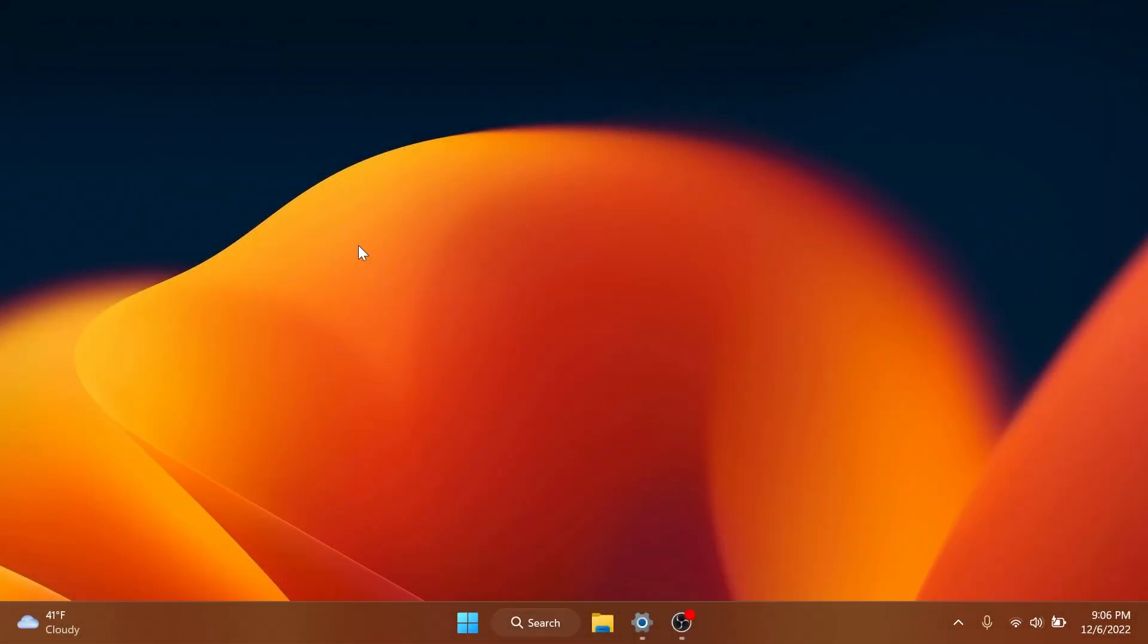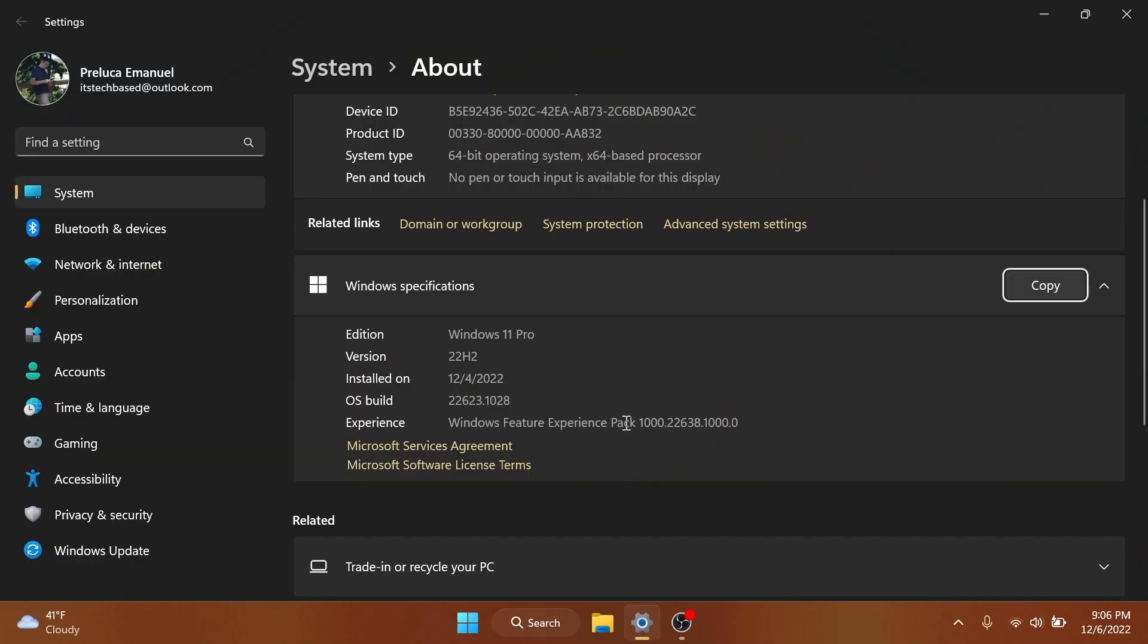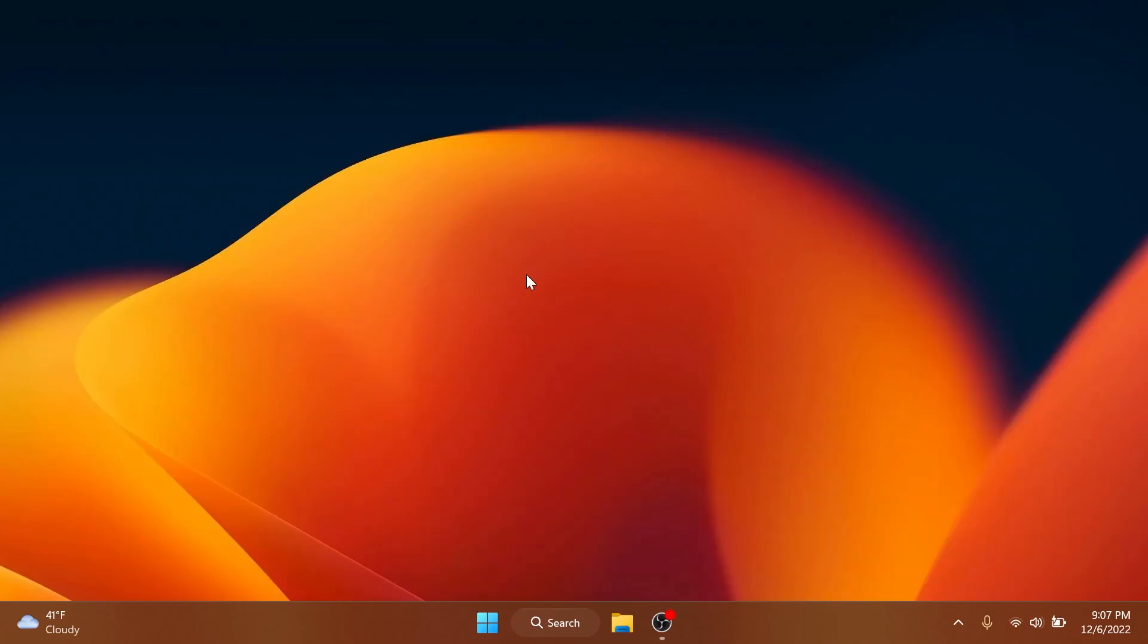Hi guys and welcome to TechBased. In this video we're going to talk about the latest Windows 11 Insider preview build for the beta channel, which is build 22000623.1028. This is a small build for the beta channel that brings a few changes and improvements and of course fixes for both versions of the beta channel.